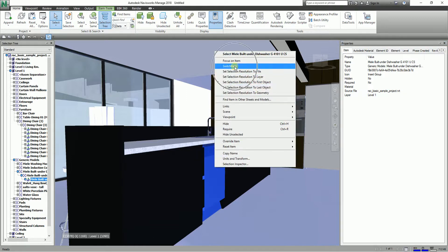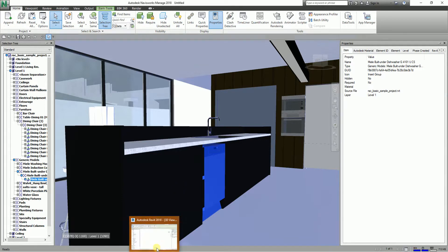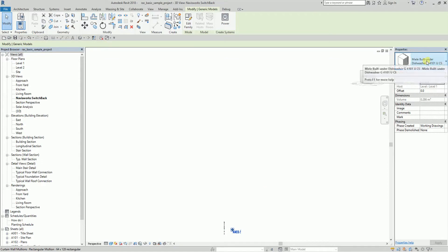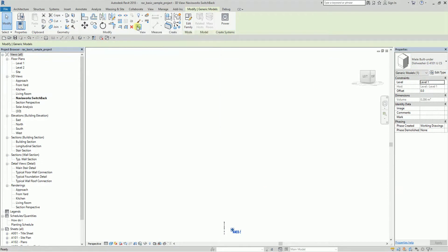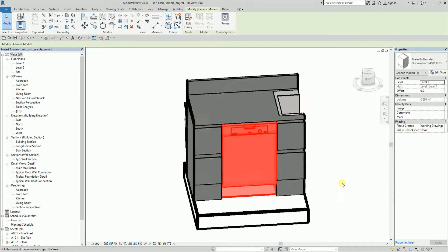You can select switchback. Again, the Revit icon will blink, and you just need to go to your Revit. It's now selected, so I'm just going to select the selection box tool. There you go, right?